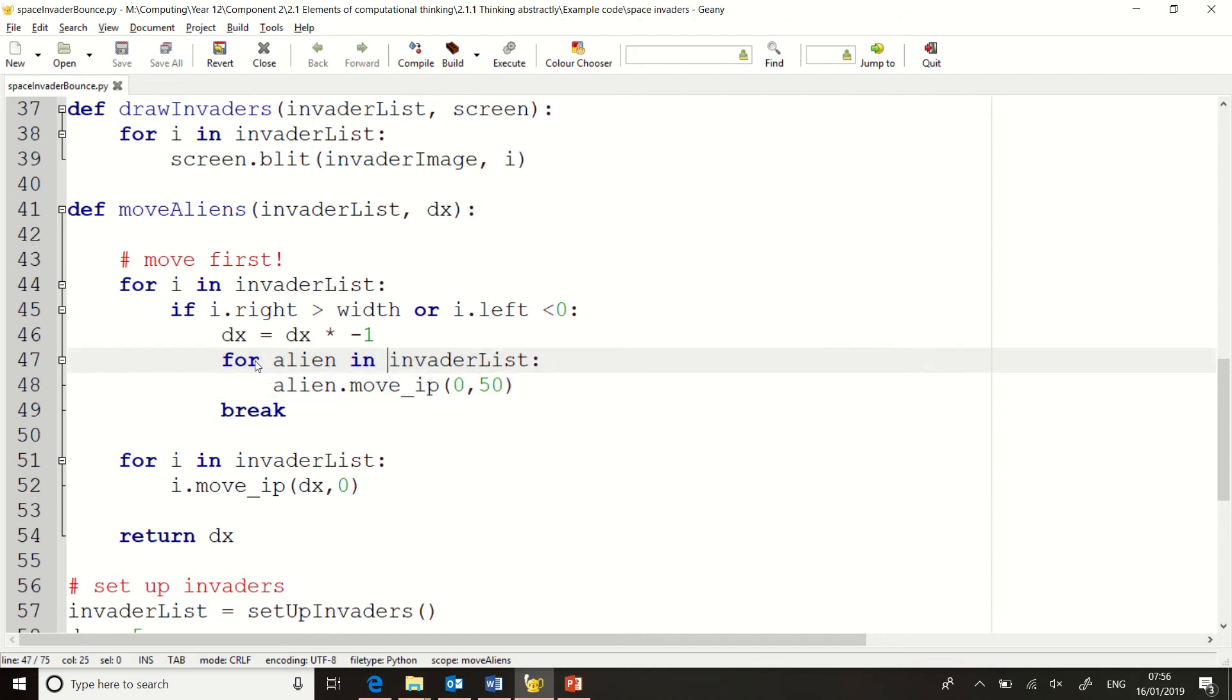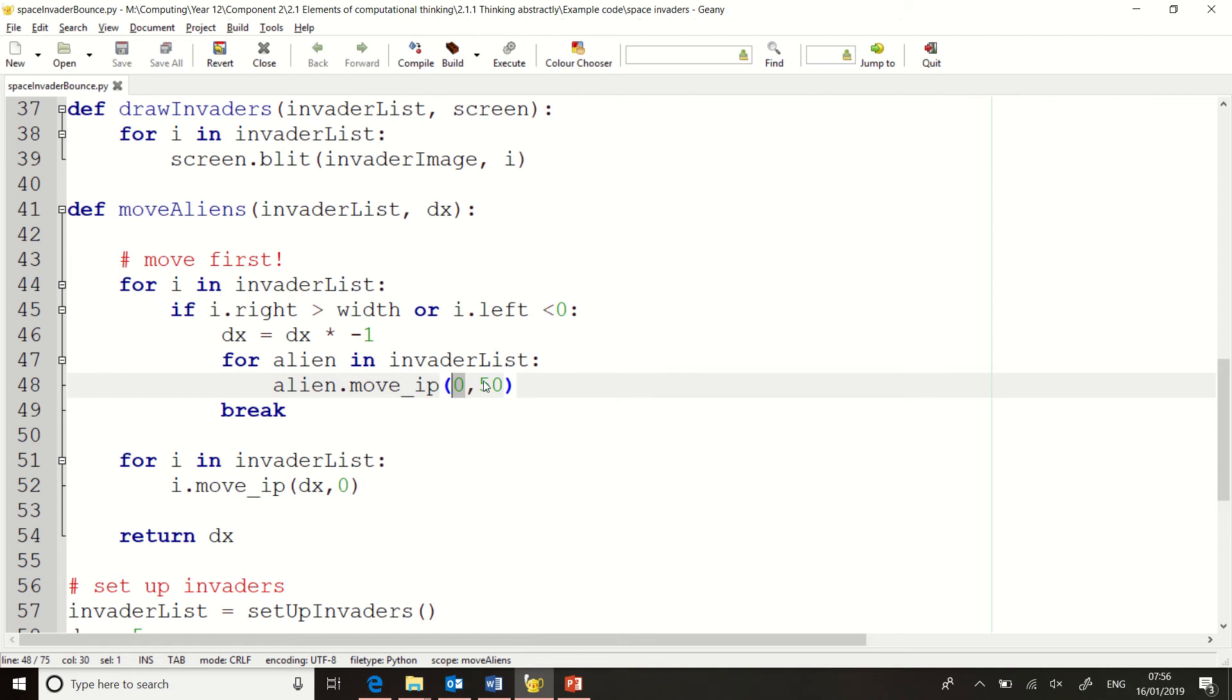So this loop will make every single alien move downwards. And you can see I've got the move IP that makes things move. And I've got 0 on the x-axis, because it's not moving left and right at this moment's time, and 50. That makes it go down one row, because the aliens don't move down slowly. They jump down one full row, and then they keep going left and right.